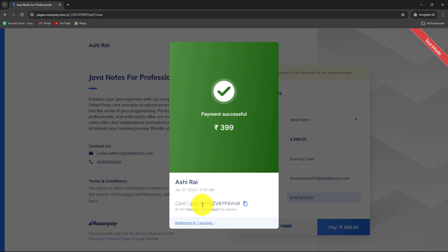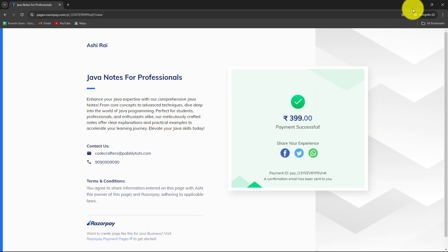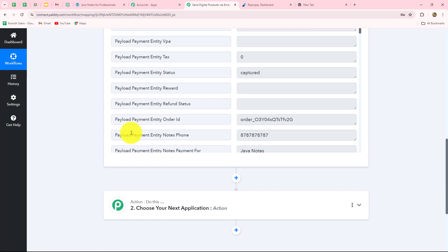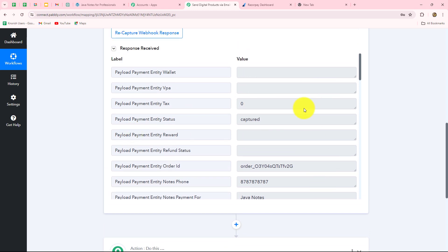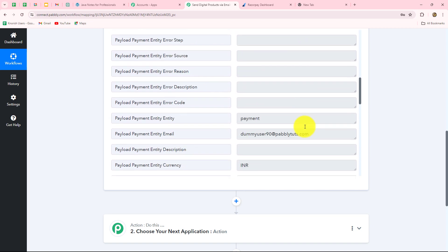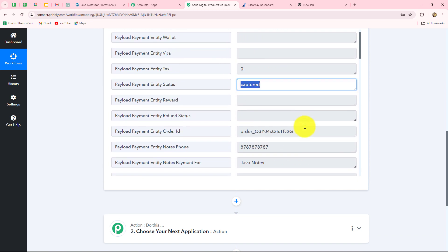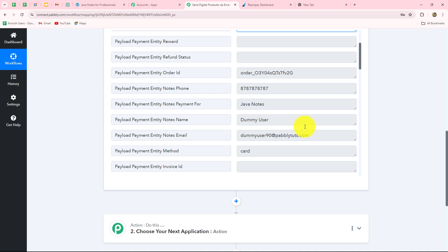Let's go and check whether we have received the response of this payment in Pabbly Connect. Yes, we can see that we have already received the response. In the status it shows that the amount is captured, and in this response we have received all the details related to the payment as well as the customer. This means that our connection between Razorpay and Pabbly Connect is successful. Whenever a new payment is received for Java Notes, automatically we are going to receive the response in Pabbly Connect, and we will use those details in the further workflow to send the email.